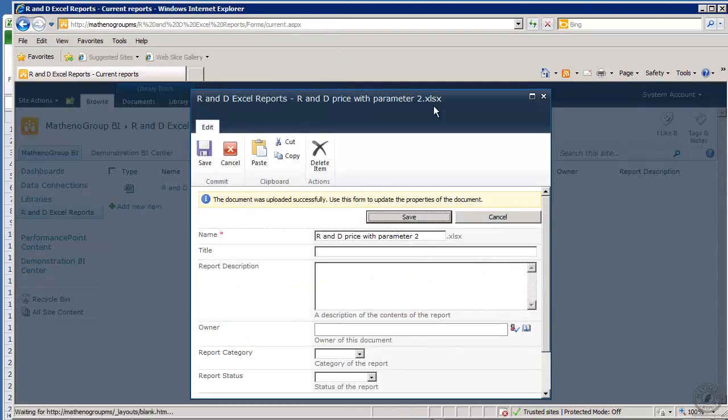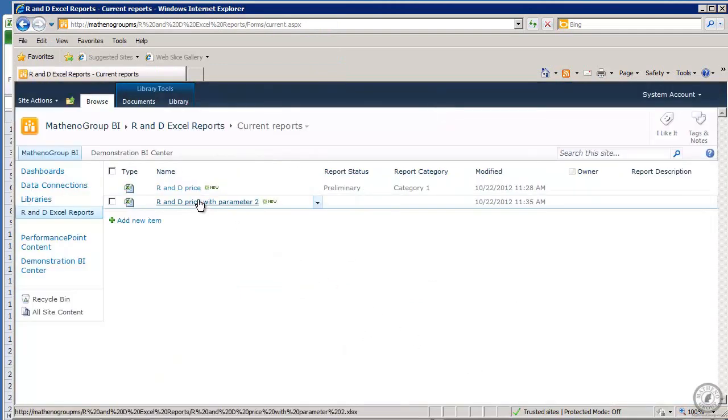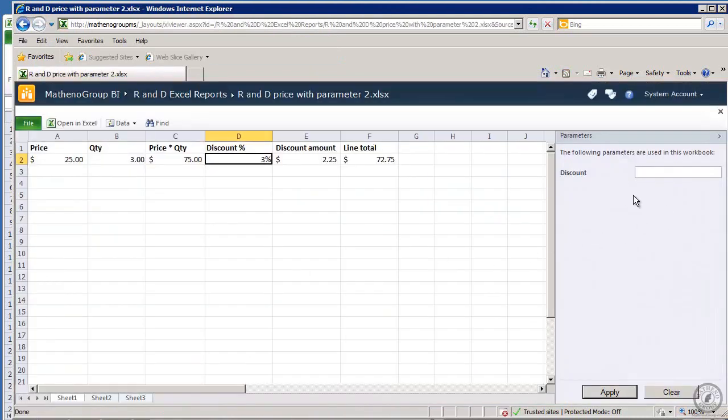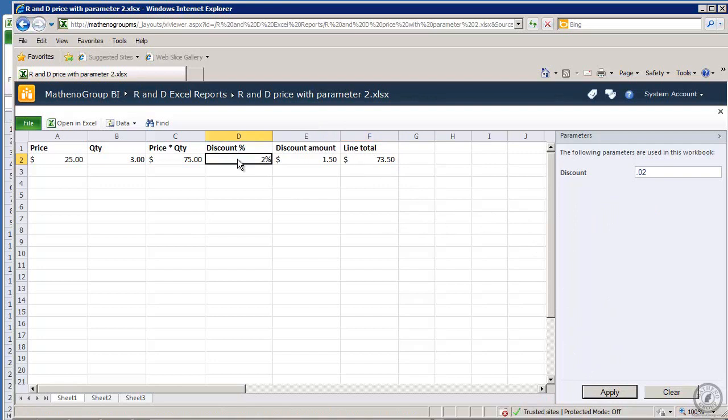And again I can add a title in here or anything else, just like I showed you last time. And we'll say save. And now here it is with the parameter. I'm going to click that and you see the parameter is loaded over here. Now the 3% was what was existing, and we're going to change this to 0.02 and we'll apply.